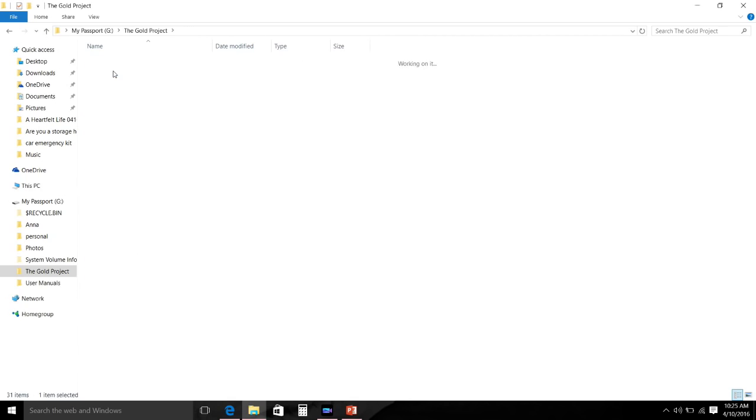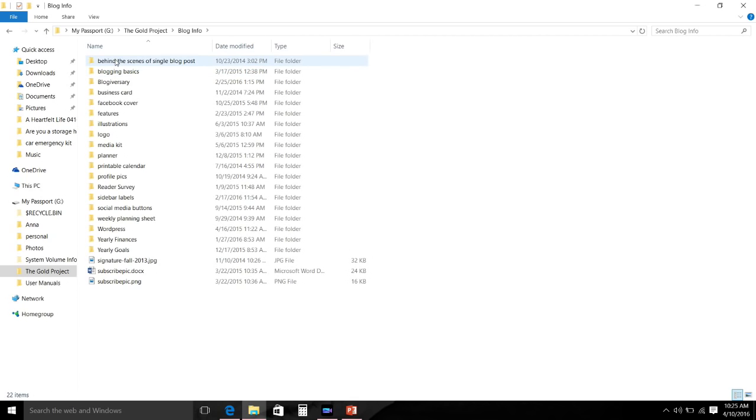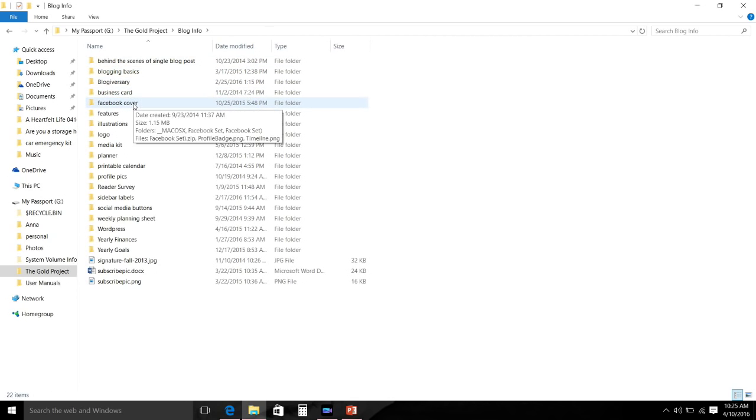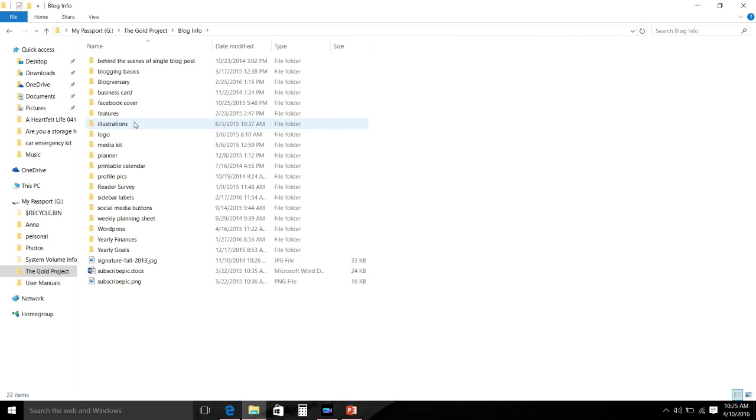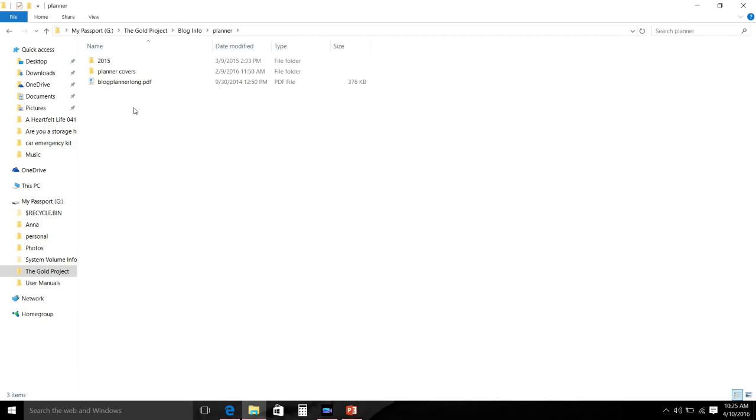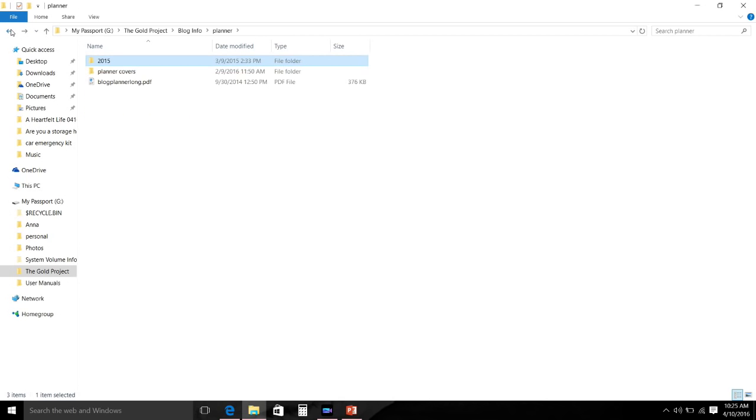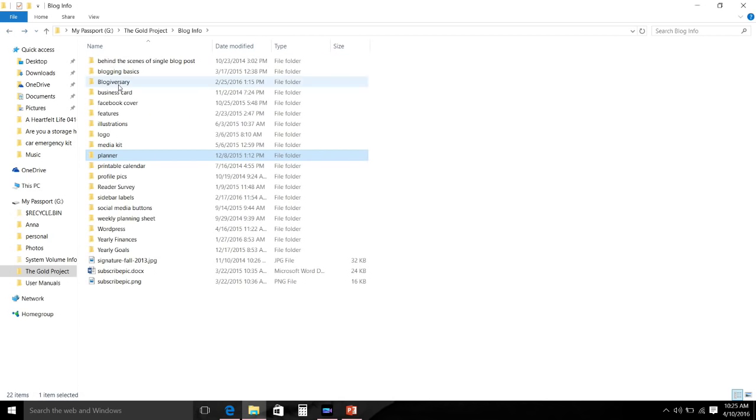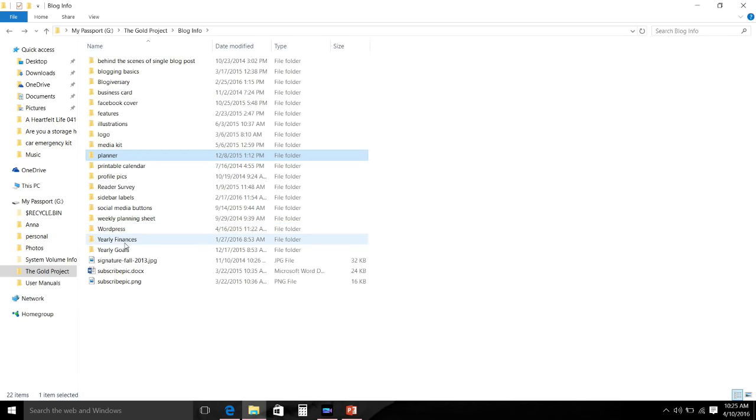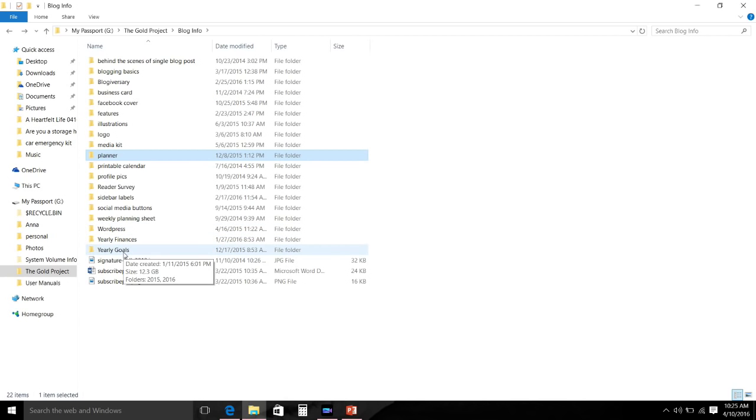I have a blog information folder that just has things like my logo, my media kit, my yearly financial information. I have now this year started keeping track of things that I purchased for my blog and YouTube channel and the amount that I get paid for advertising type of things. I also have my yearly goals, blog-a-versary information, and there are a few more that you can take a look at.